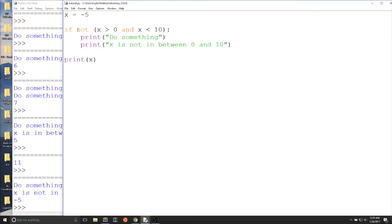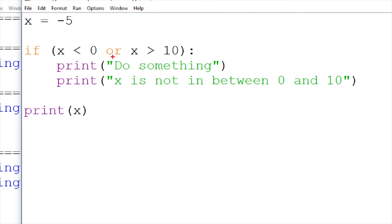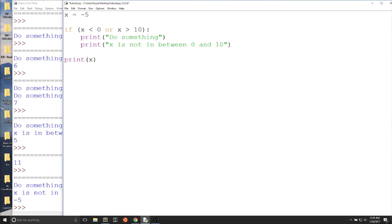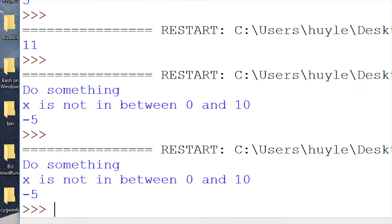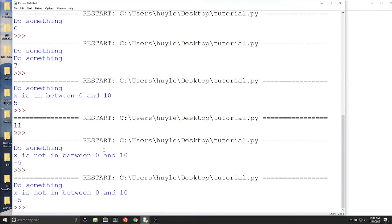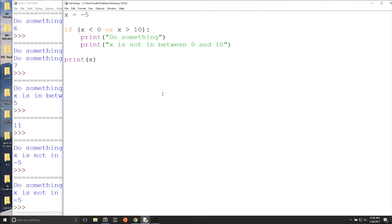Now let's check the second way we could do this. We can use x is less than 0 or x is greater than 10 — is it outside the range of 0 to 10? We use or to check whether it fulfills these conditions. At least one of these conditions must be true. The first condition, x is less than 0, is true. The second condition, x is greater than 10, is false. But or means that any of these conditions can be true, and then the whole condition is true.